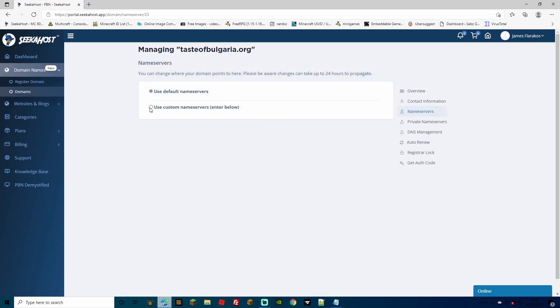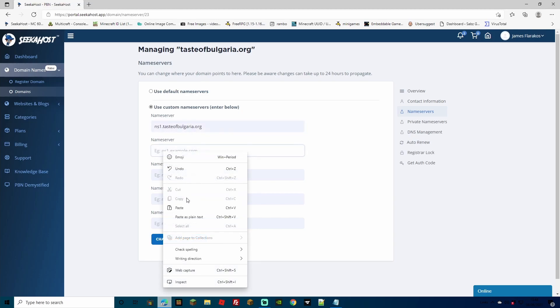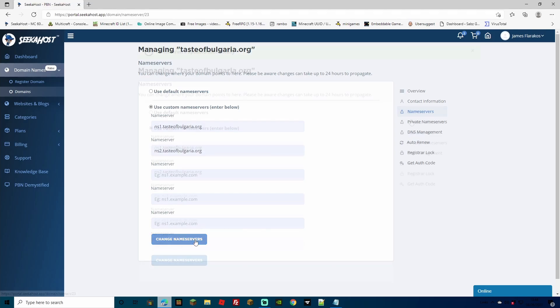Now, instead of private name servers, we're going to head up to name servers. Select the use custom name servers below. In the first field, we're just going to paste the name server one. And in the second field, you can copy the same again. Just change the NS1 to NS2 for name server two. Now, simply press change name servers.